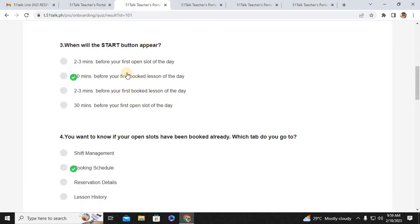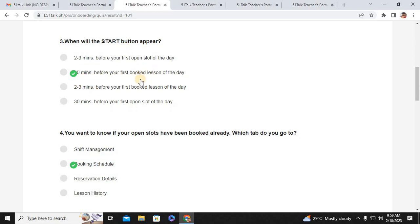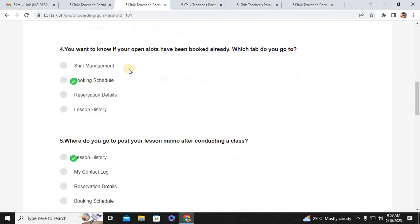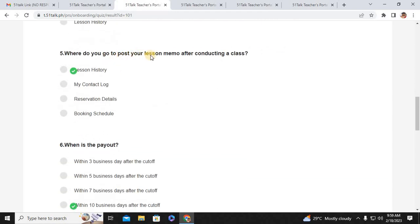Number three: when will the Start button appear? That would be 10 minutes before your first booked lesson of the day. Number four: you want to know if your open slots have been booked already — which tab do you go to? You go to Booking Schedule. Number five: where do you go to post your lesson memo after conducting a class? That would be Lesson History.